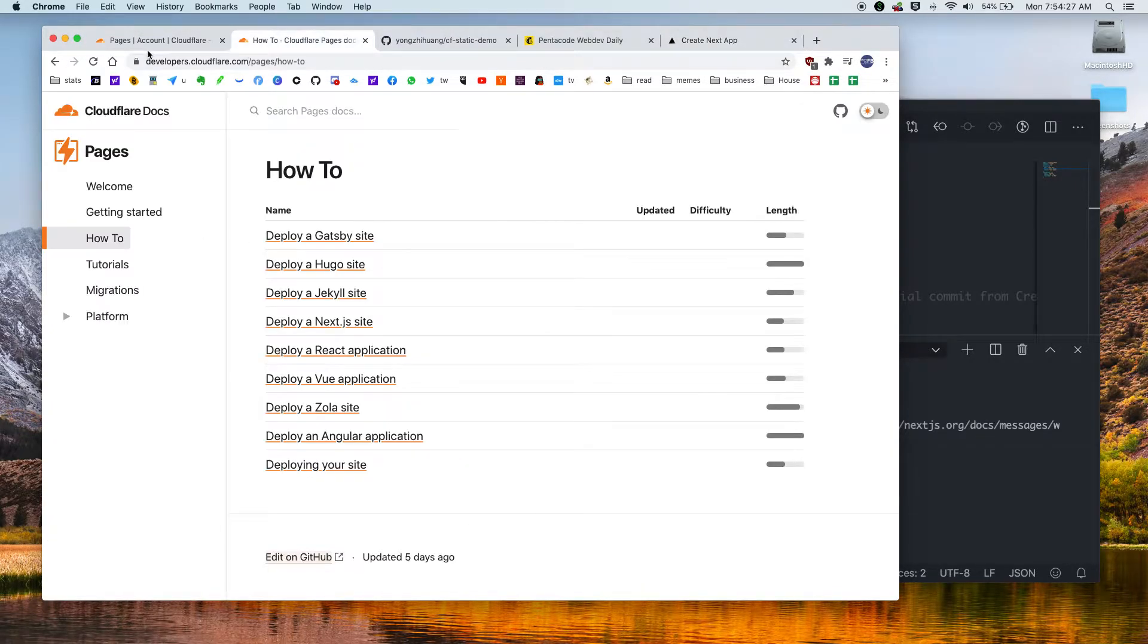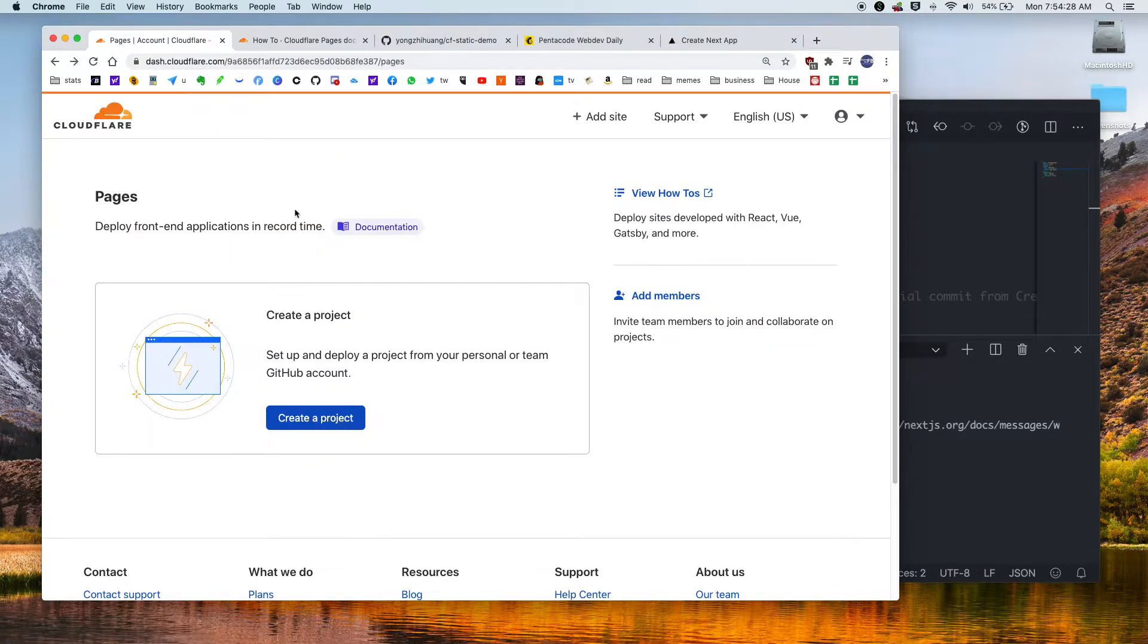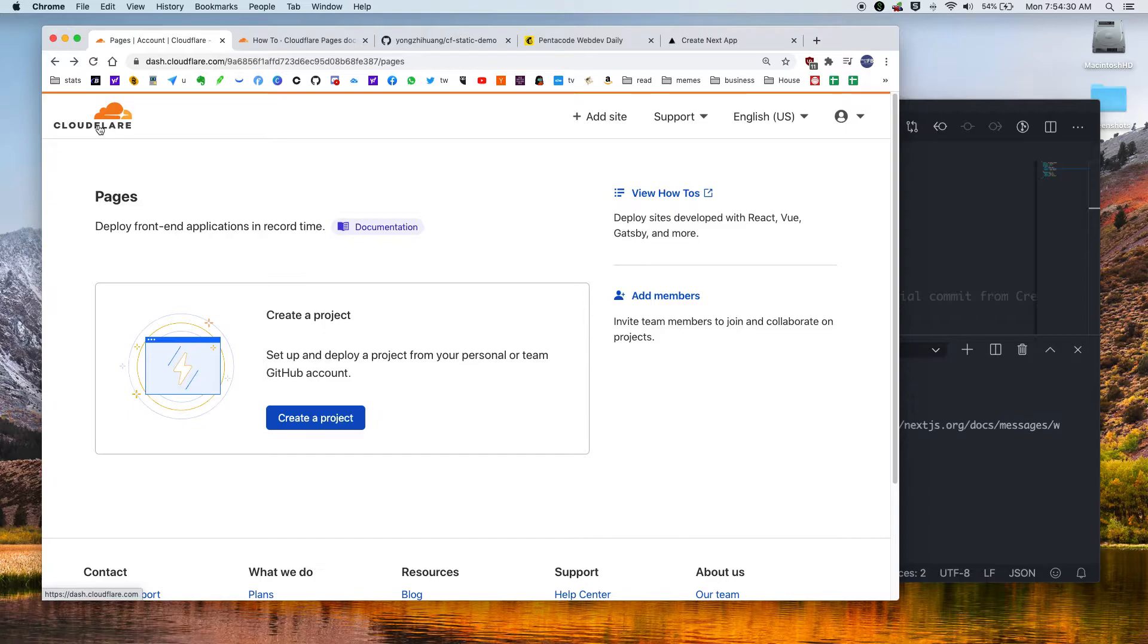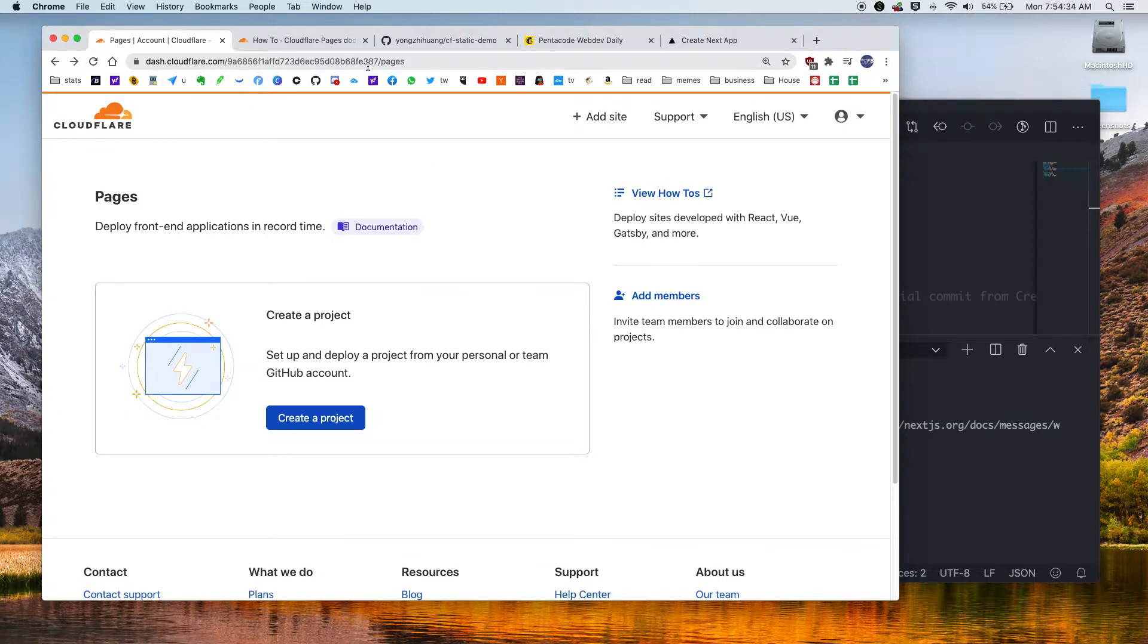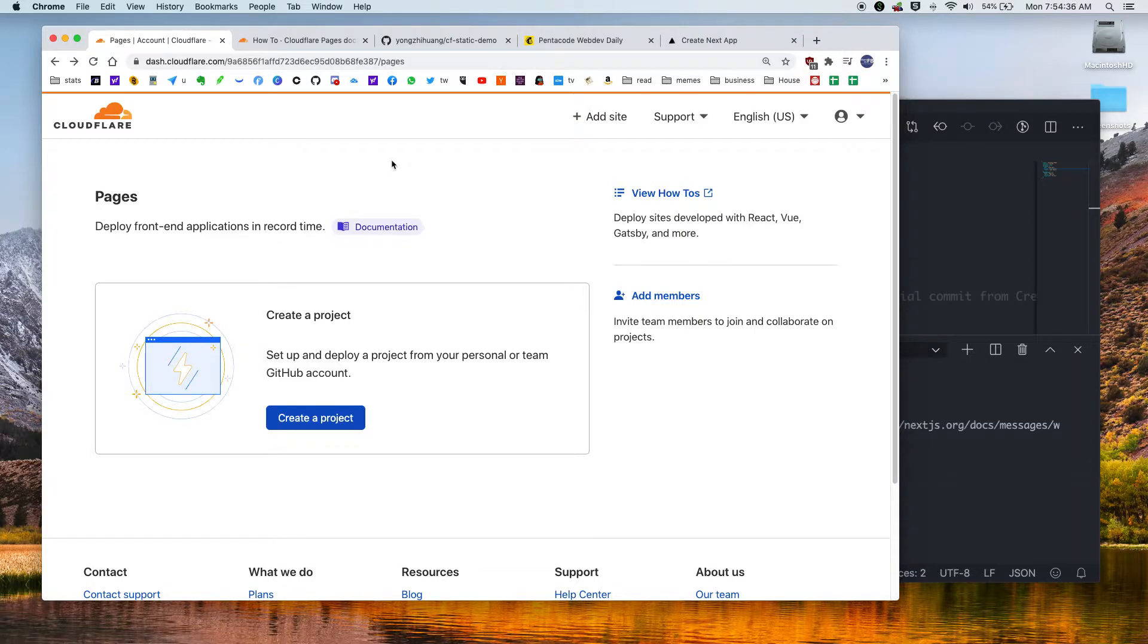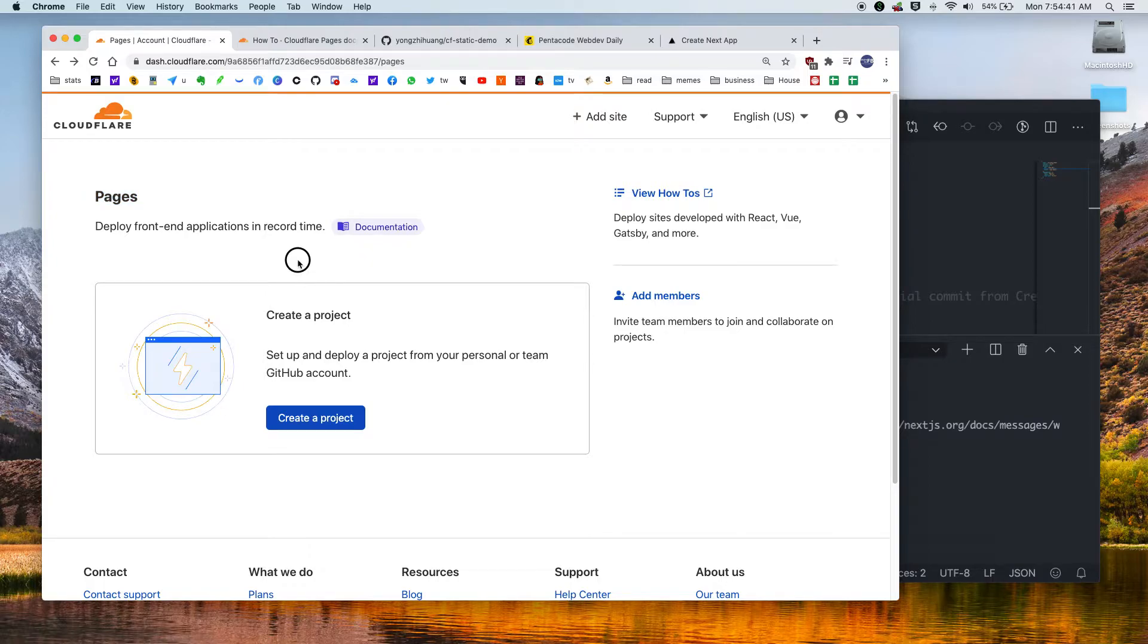So first, in order to start, you need to get an account for Cloudflare Pages. So you can go to dashboard.cloudflare.com and then there's a Pages section. So here, let's create a new static application under Cloudflare Pages.